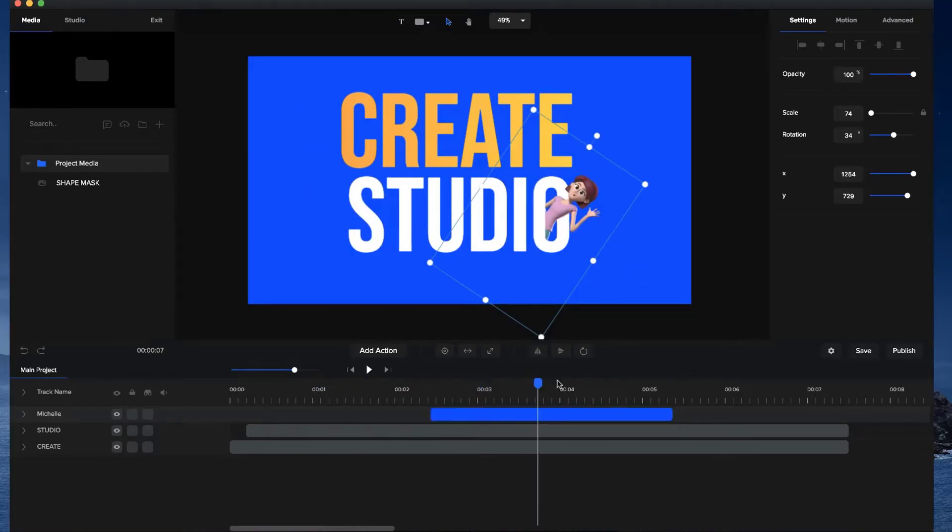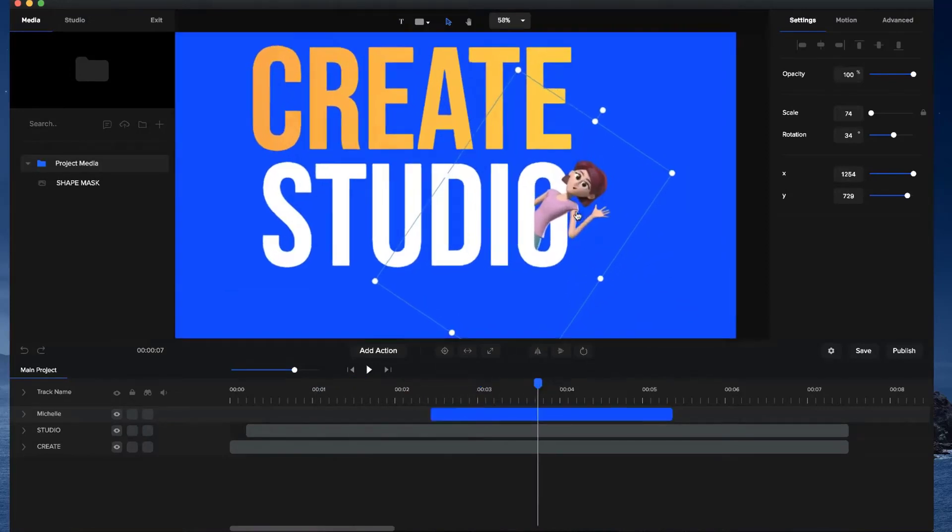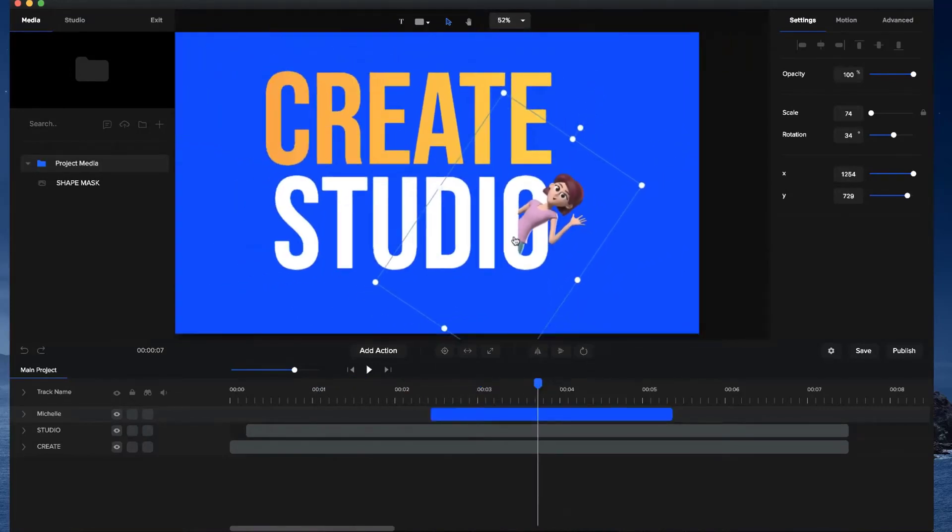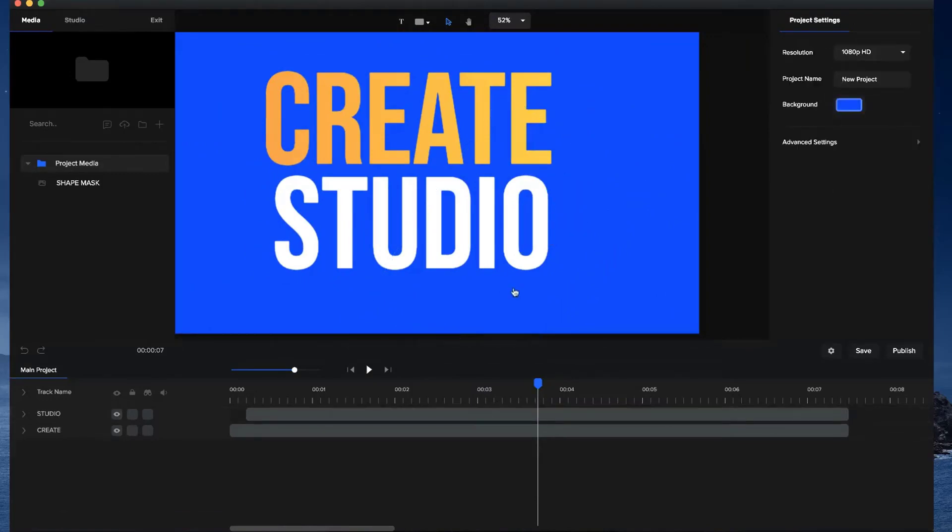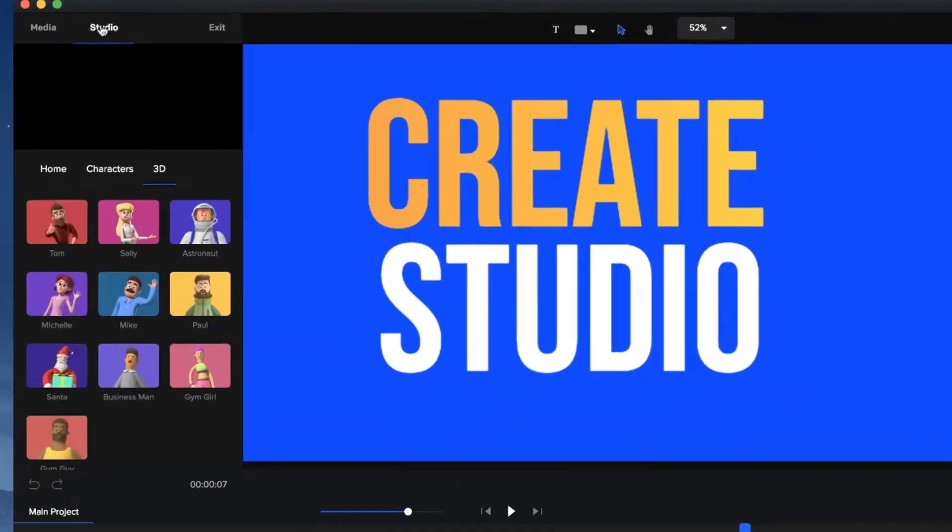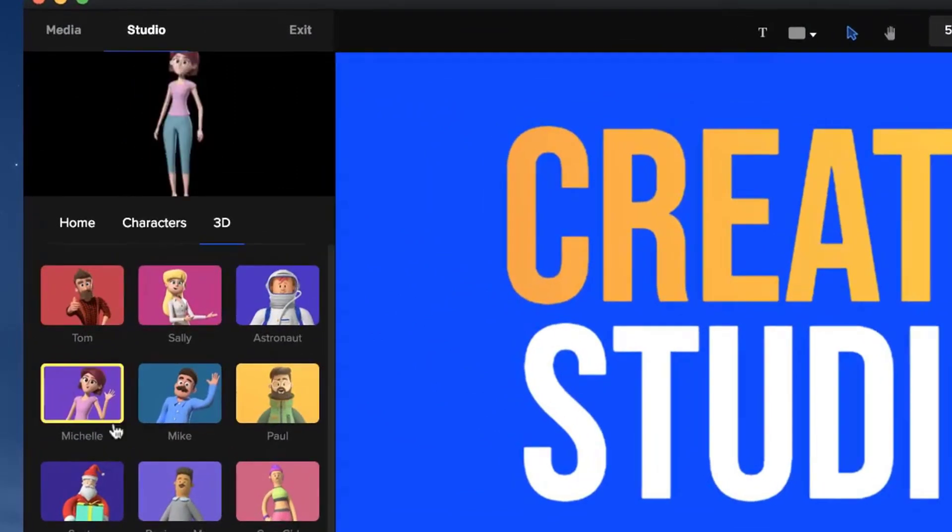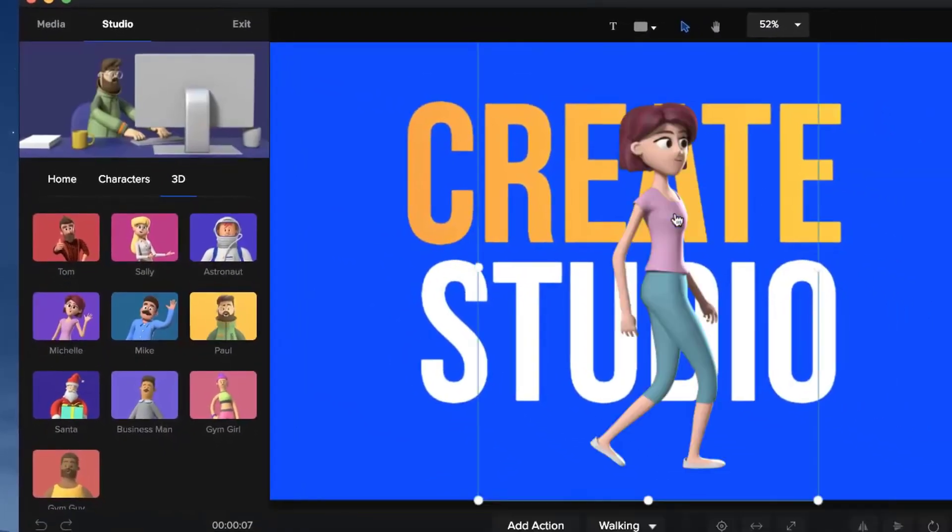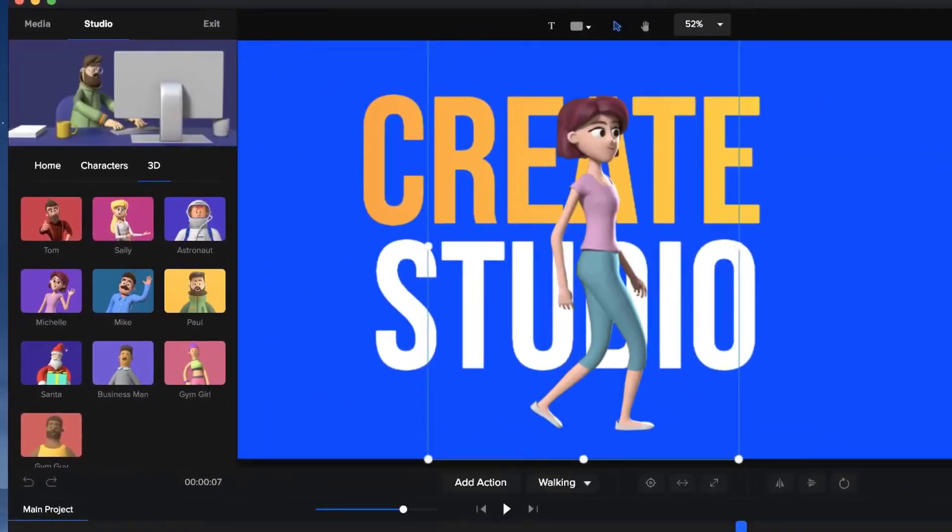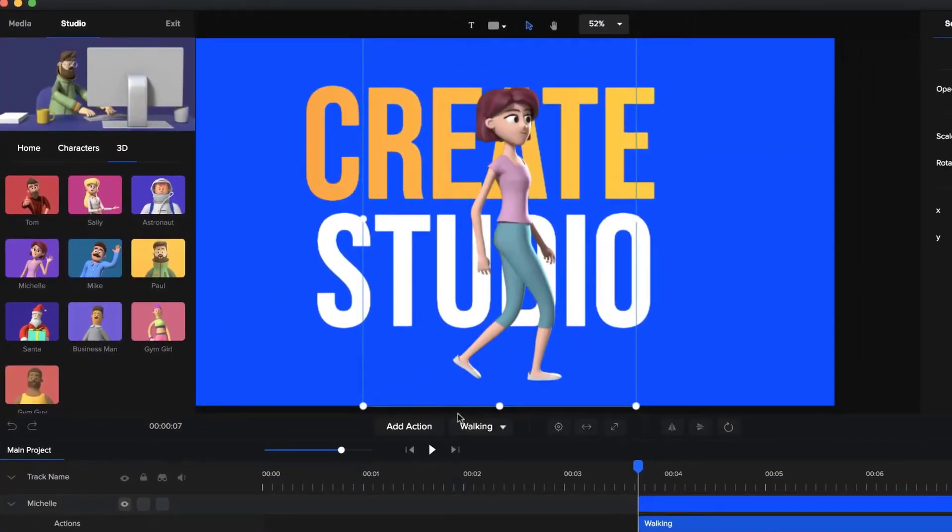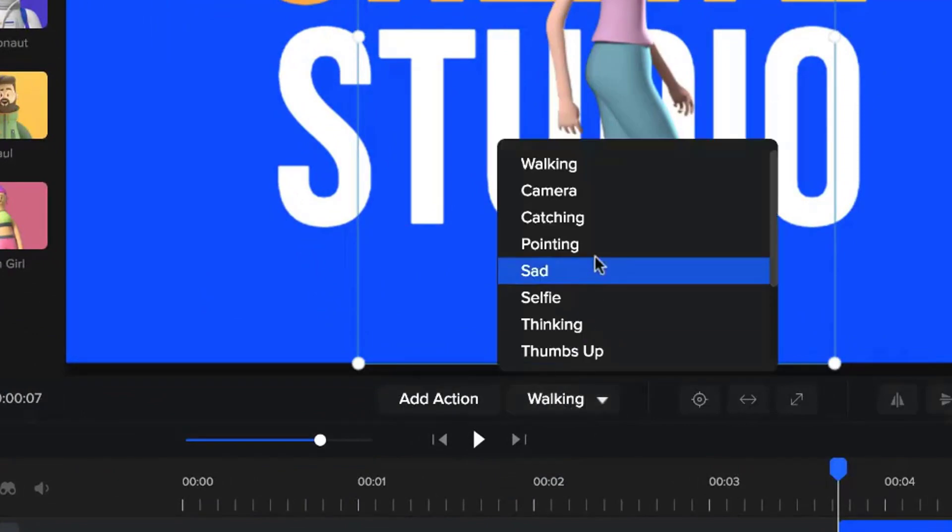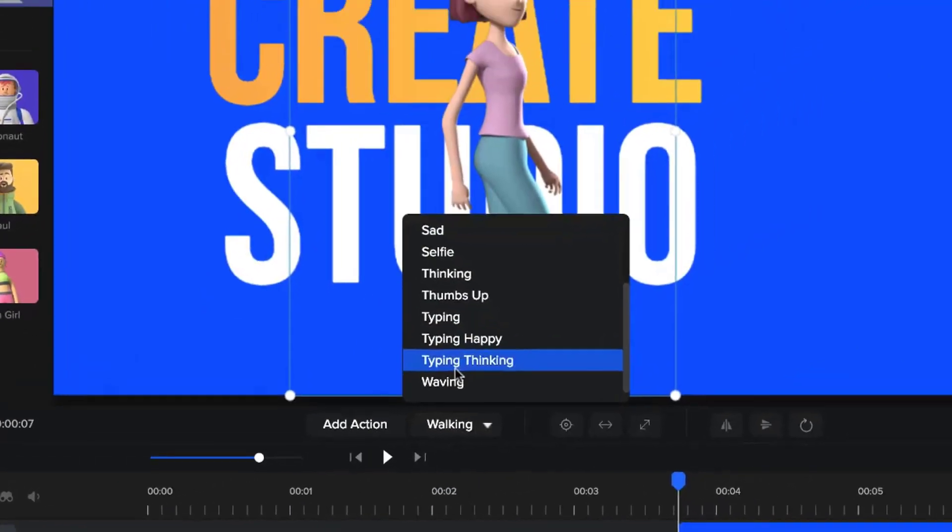So let me show you how to add this character inside this O. Let's go and delete this and what I'm going to do is go to the studio panel and grab this character and just drop her over here and I'm going to select waving for this one.